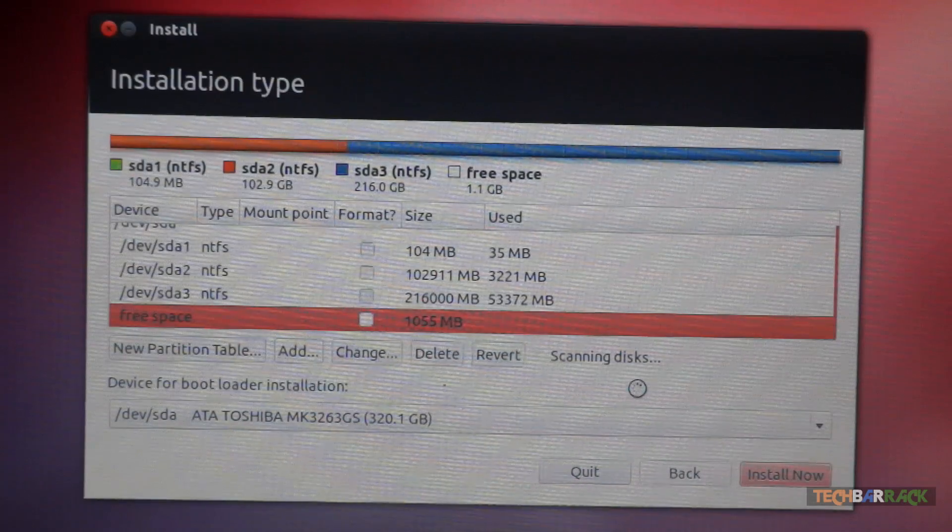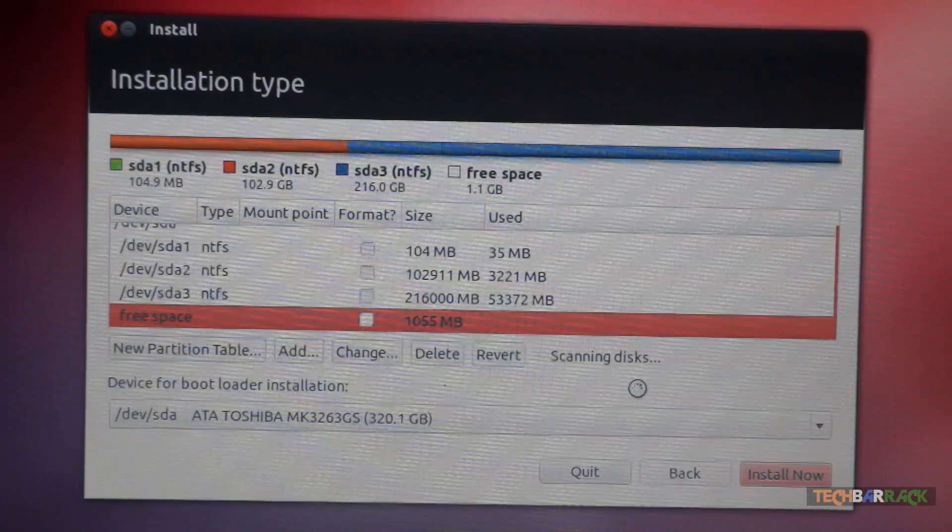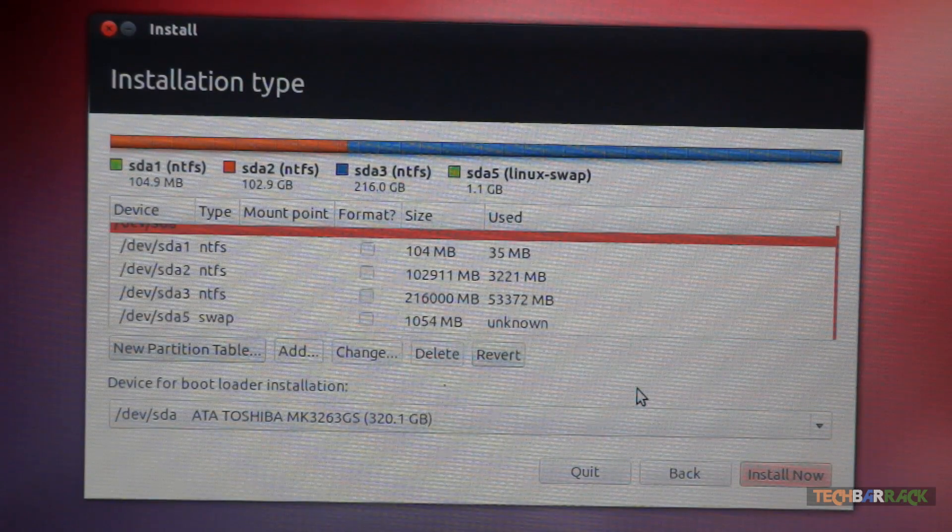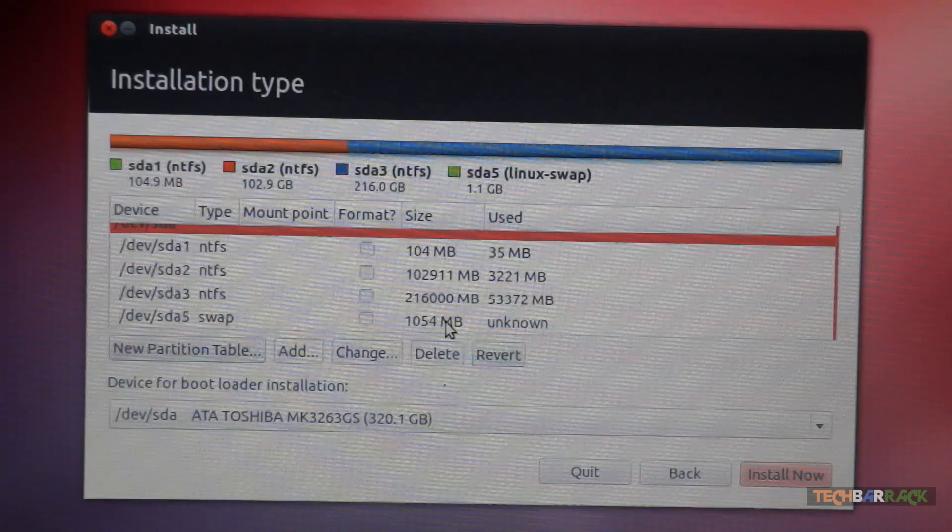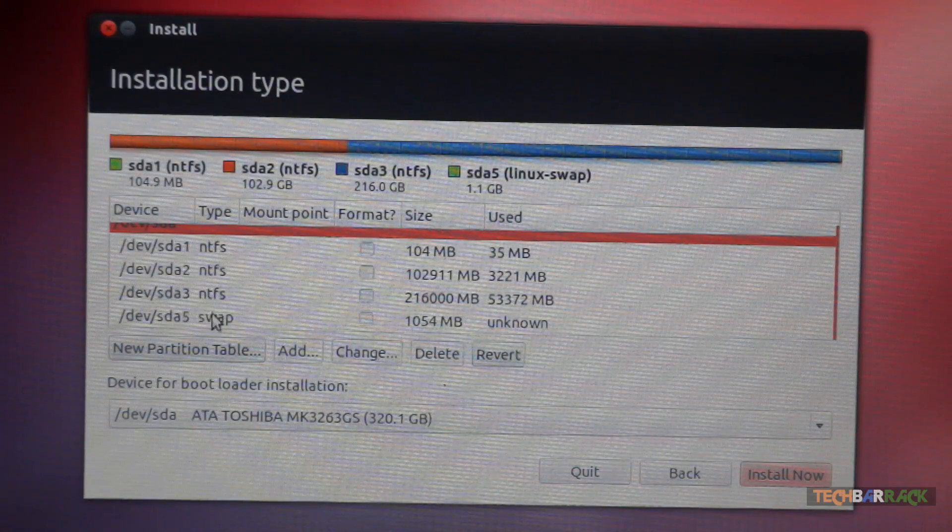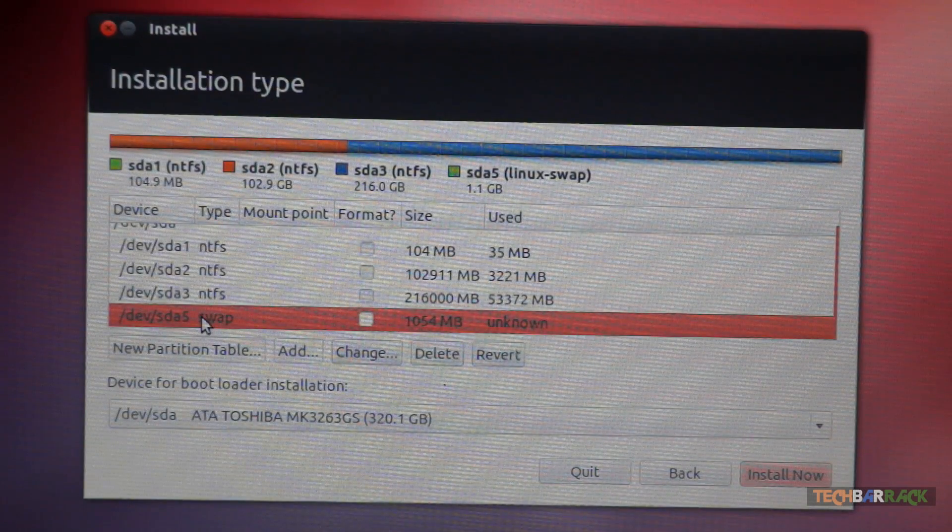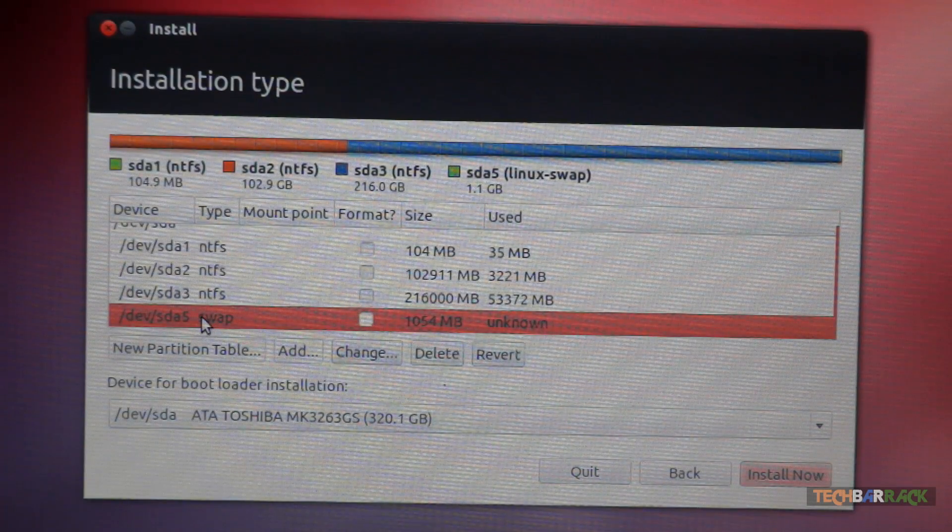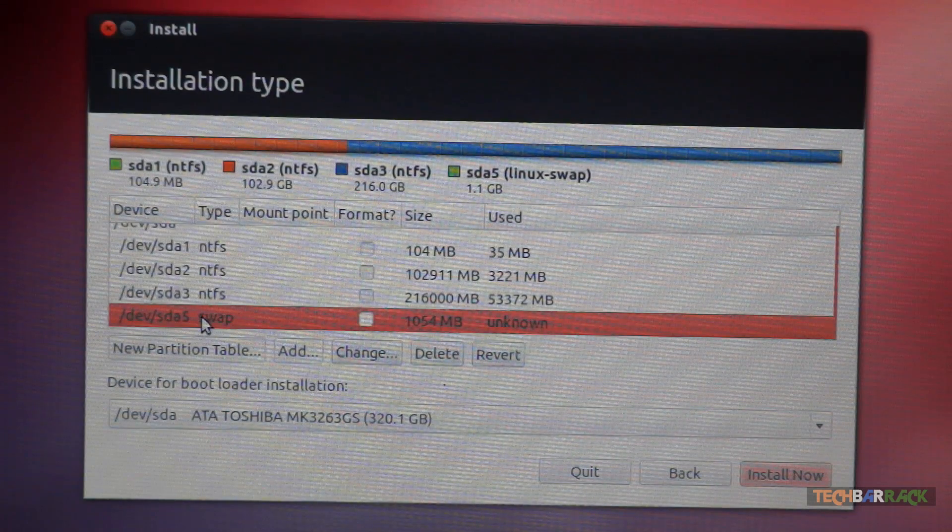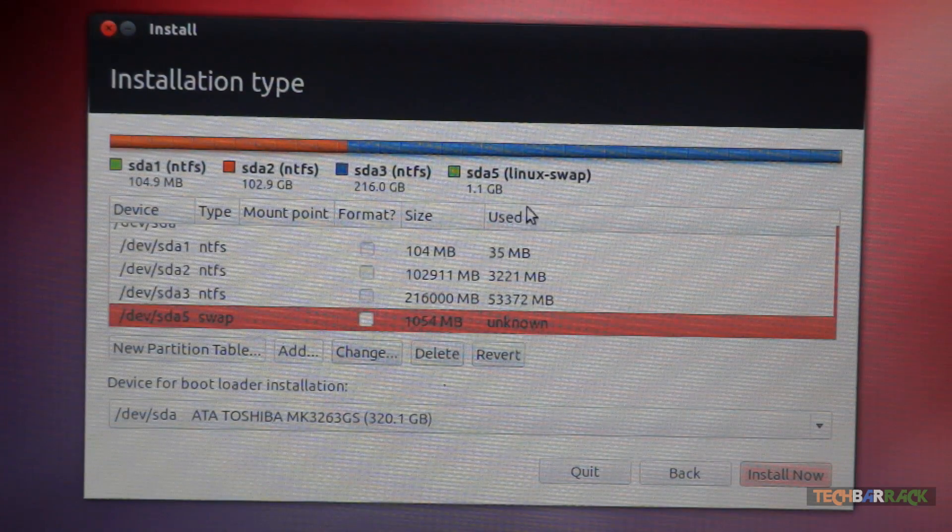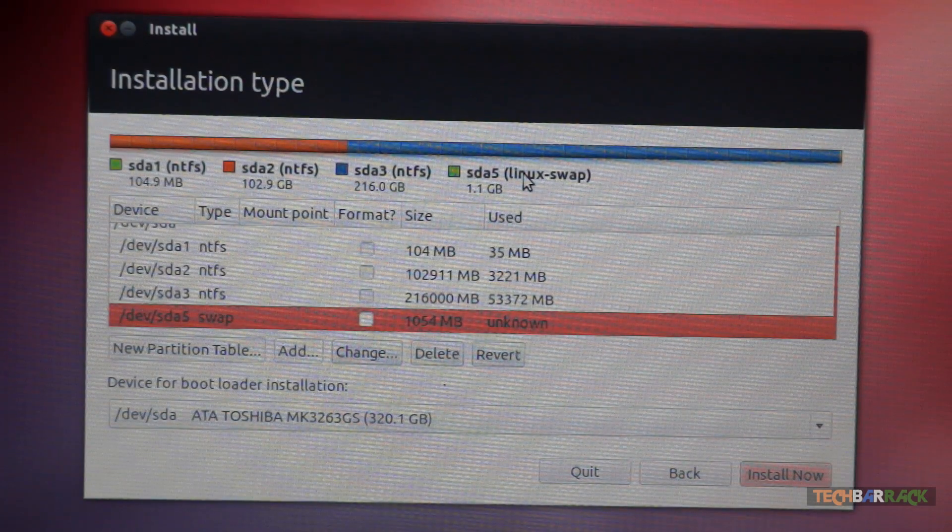And once you click on swap area, just click on OK. It will scan your disk and it should show swap over here. The SDA5 which has been just created which is 1.1 GB. You can see it shows Linux swap.